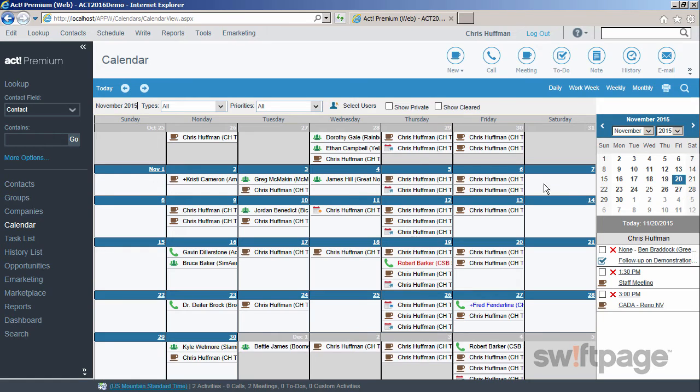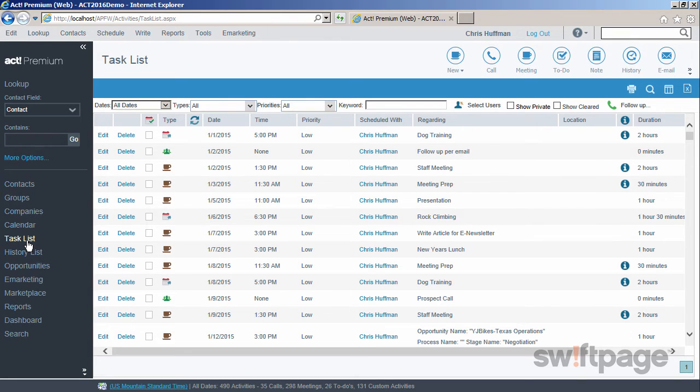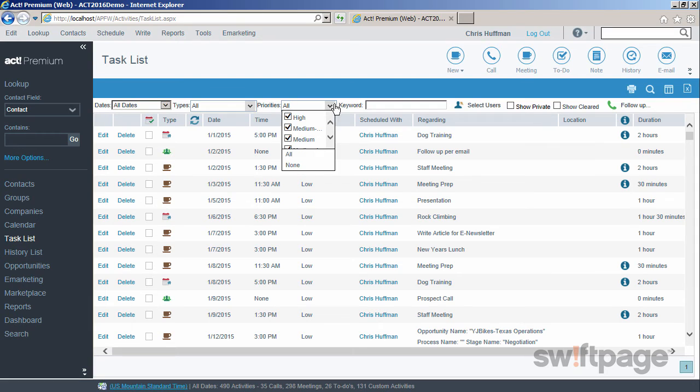Let's move on to the task list. The task list shows a full listing of all activities based off your filtered ranges. You can use these filters above, which will allow you to narrow this list by dates, by activity types, priorities, by users, and even by a keyword search.